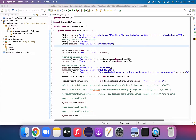Hello everyone, welcome back to my channel. In the previous video we saw how to consume messages sent to a Kafka topic. In this video we will see how to fetch the latest message published to a Kafka topic. This is needed when working with automation — for example, you publish a message and want to validate whether the message is valid and the data is proper.